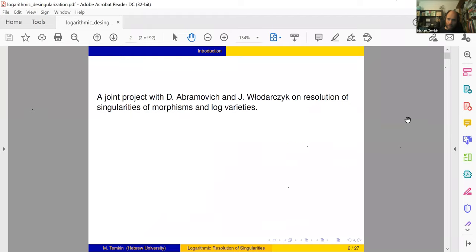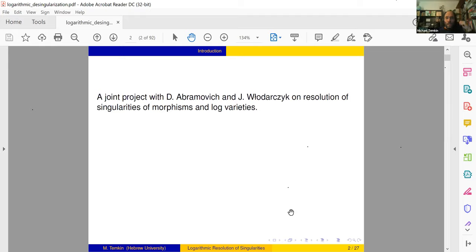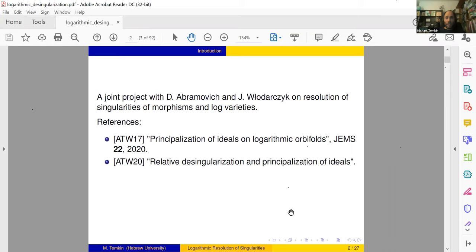This is a joint project with Dan Abramovic and Jaric Vladarsic. The references are as follows: the main paper is from 2017, 'Principalization of Ideals on Logarithmic Orbifolds.' A sequel which is submitted but not yet published is called 'Relative Resolution.' Our goal was to prove resolution of morphisms, but the natural notion of smoothness here is logarithmic smoothness, and it was clear that one should go to logarithmic geometry to deal with it. The first stage where the algorithm was developed was done in 2017.